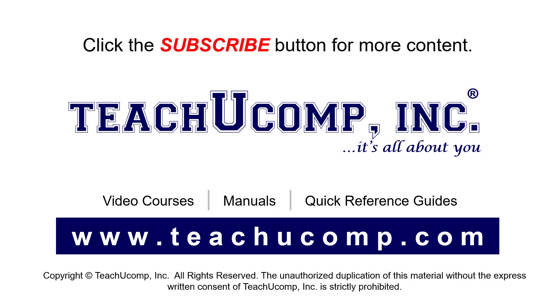Remember to click the Subscribe button to see more of our videos. See our full suite of courses, instruction manuals, and quick reference guides at www.teachucomp.com.